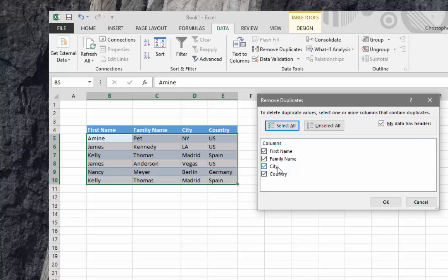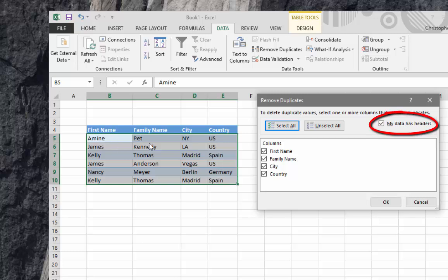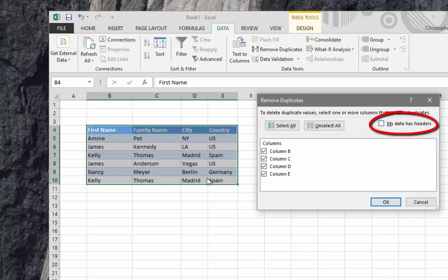There is here a little checkbox. If my table has some headers, as mine does—I have here first name, family name, city, and country—I must check this. If my table doesn't contain headers, I just unselect it. But here my table has headers so I will check this box.